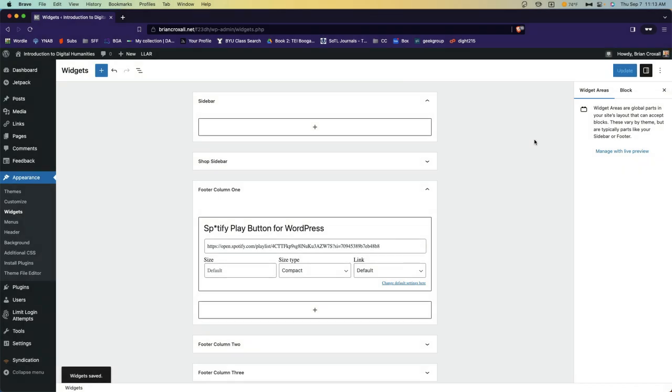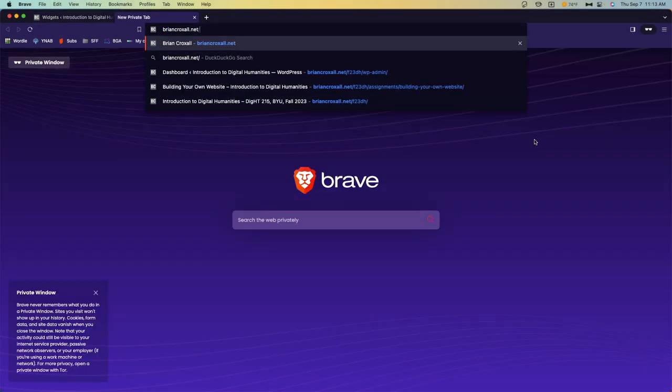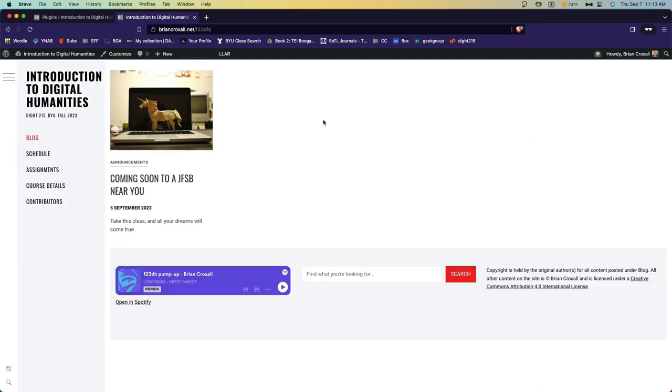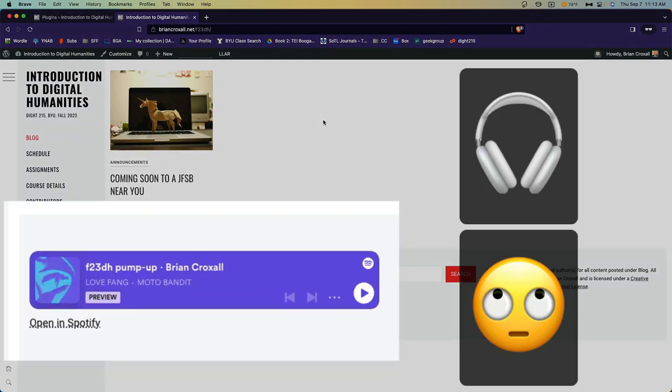Once my widgets are saved, I can go to my site. Now everyone can listen to what I'm listening to when I come into class on any given day.